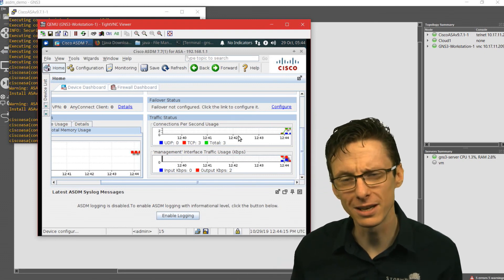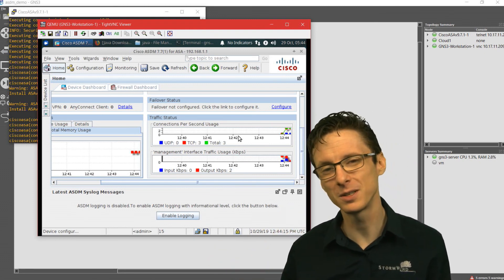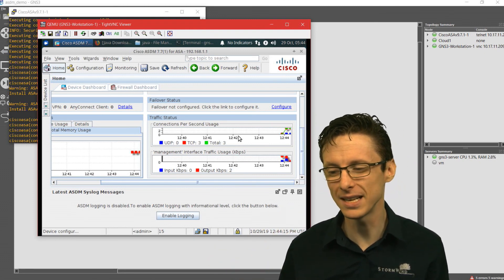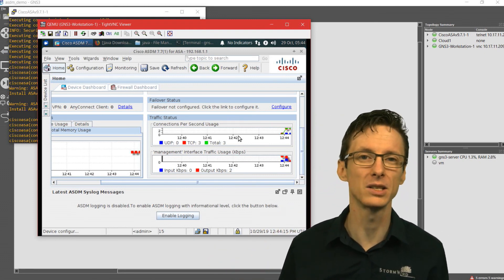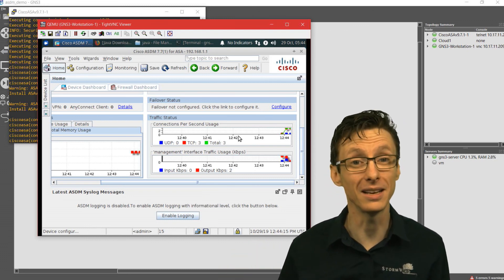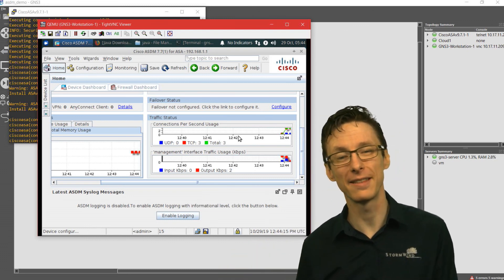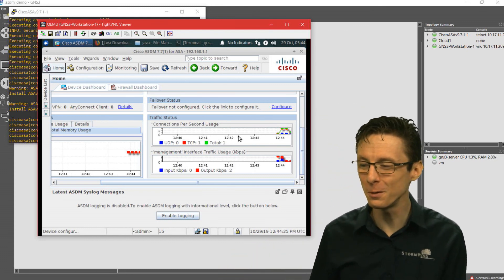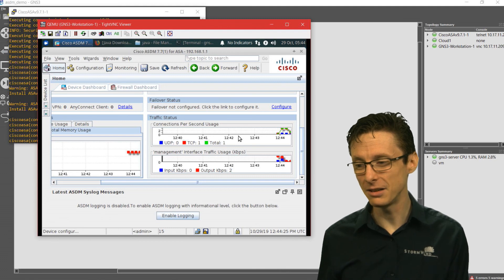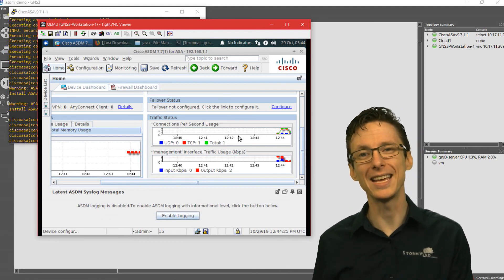So hopefully that is something somewhat useful to you. I think the main thing is to use 32-bit as opposed to 64-bit. That seems to be the thing that's really helped for me at least. I hope that's been helpful and you have fun with your ASDM and ASA.